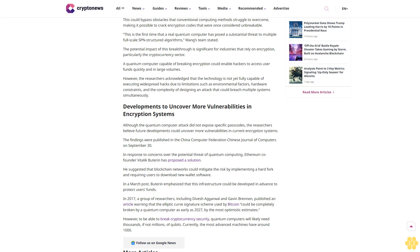However, to be able to break cryptocurrency security, quantum computers will likely need thousands, if not millions, of qubits. Currently, the most advanced machines have around 1,000.